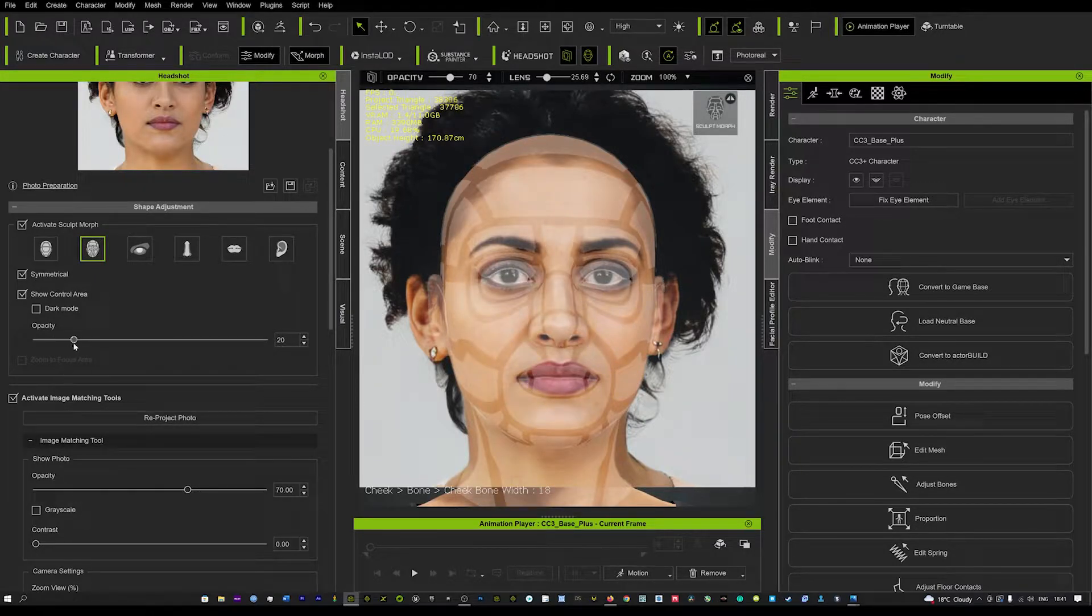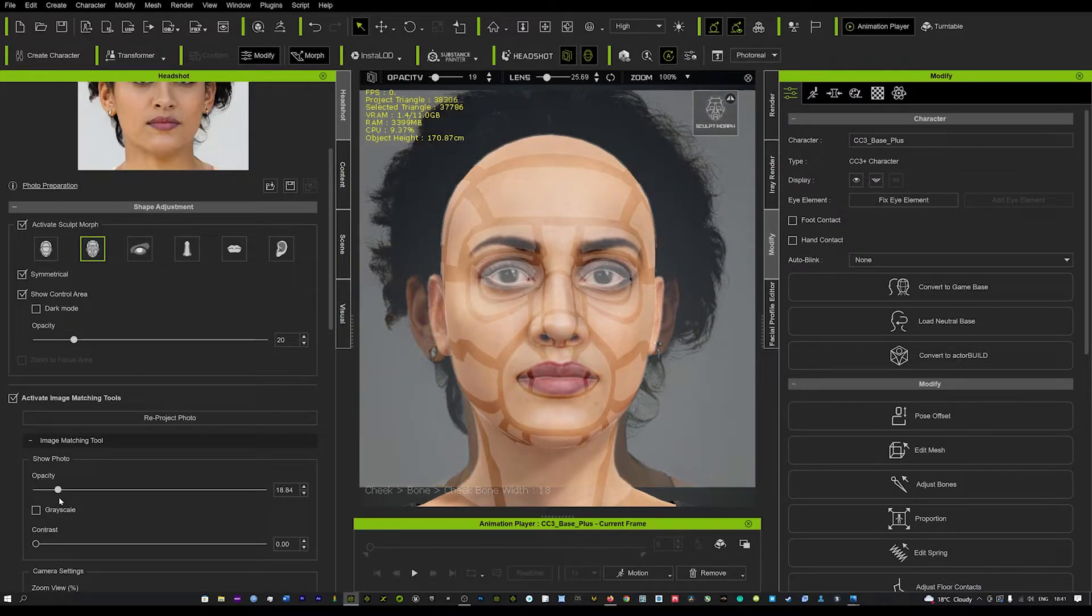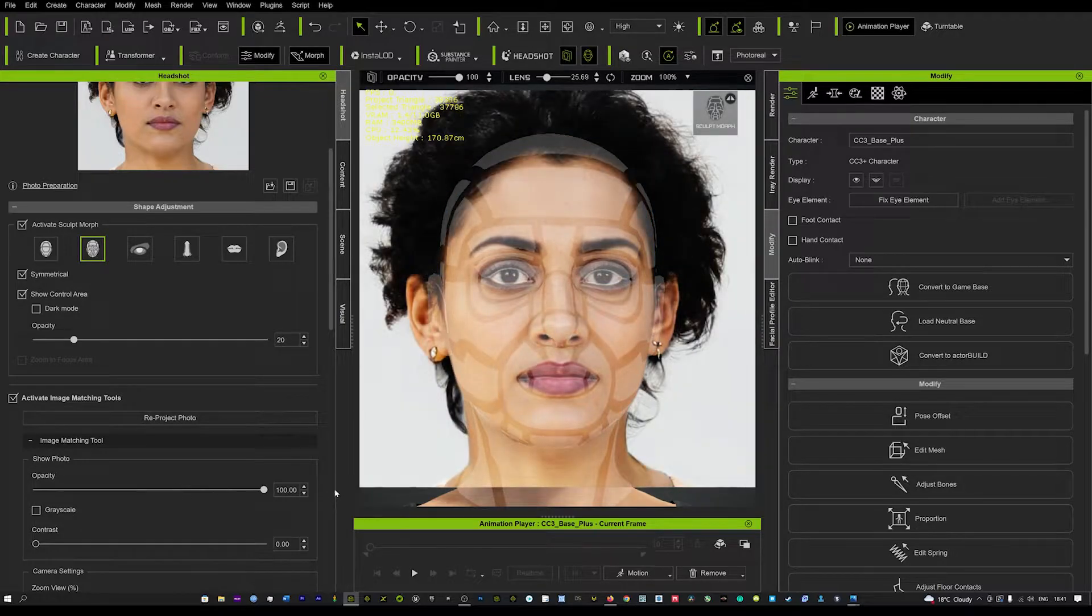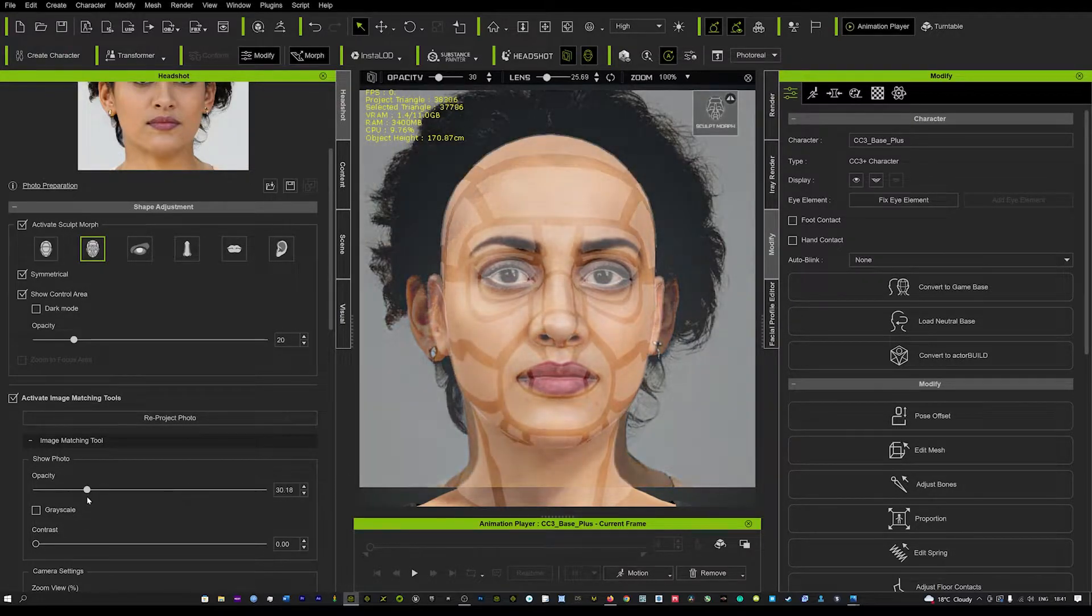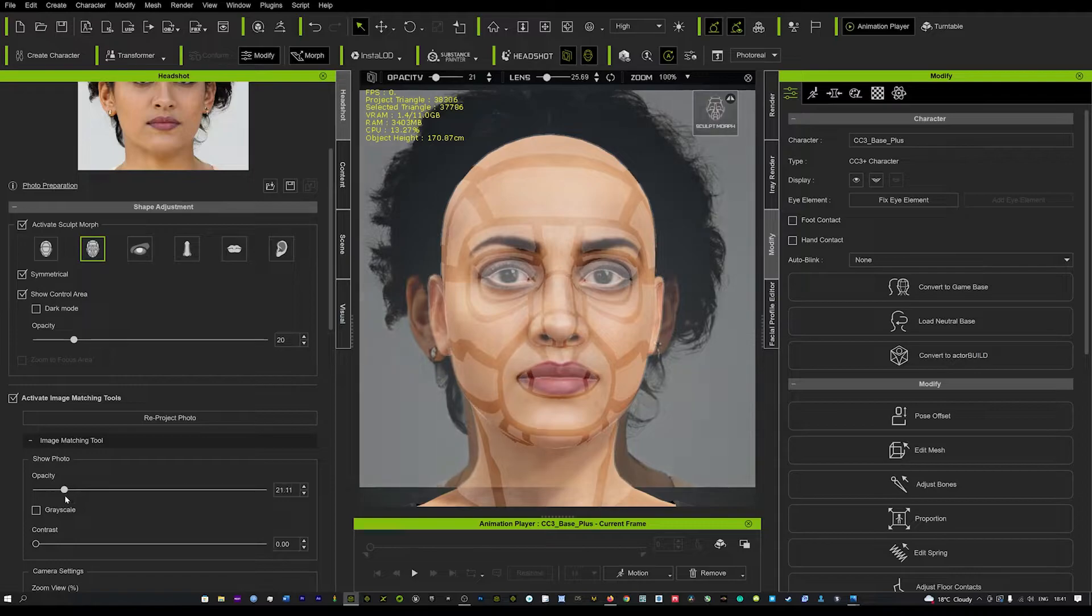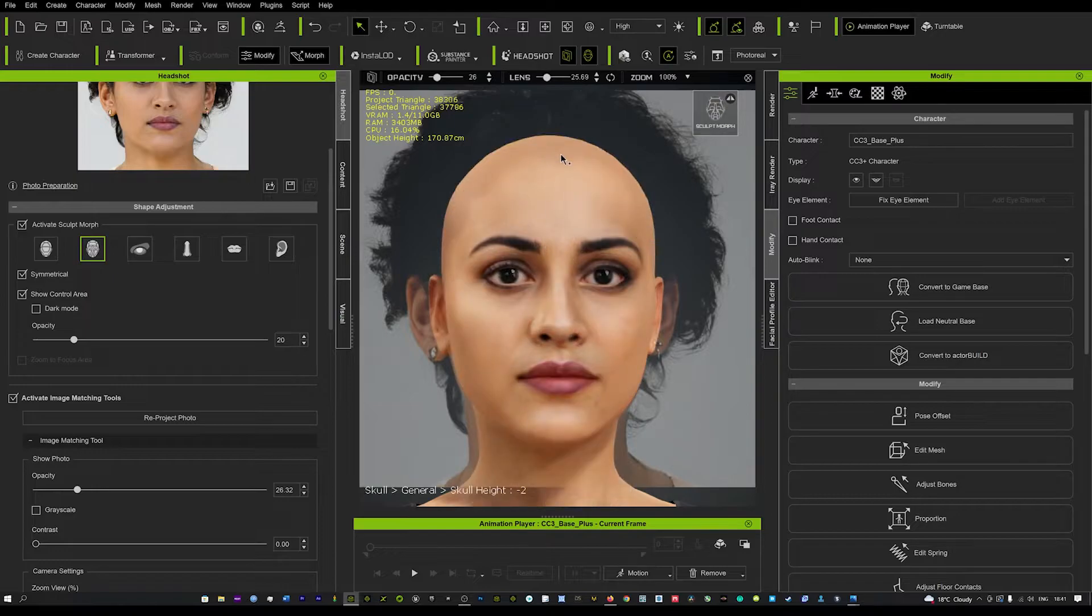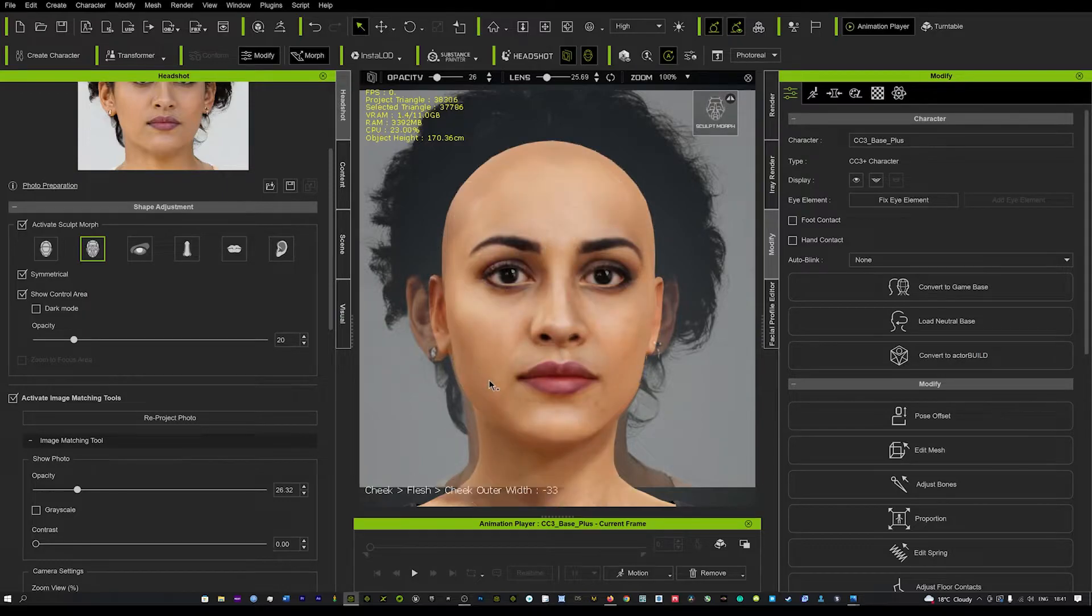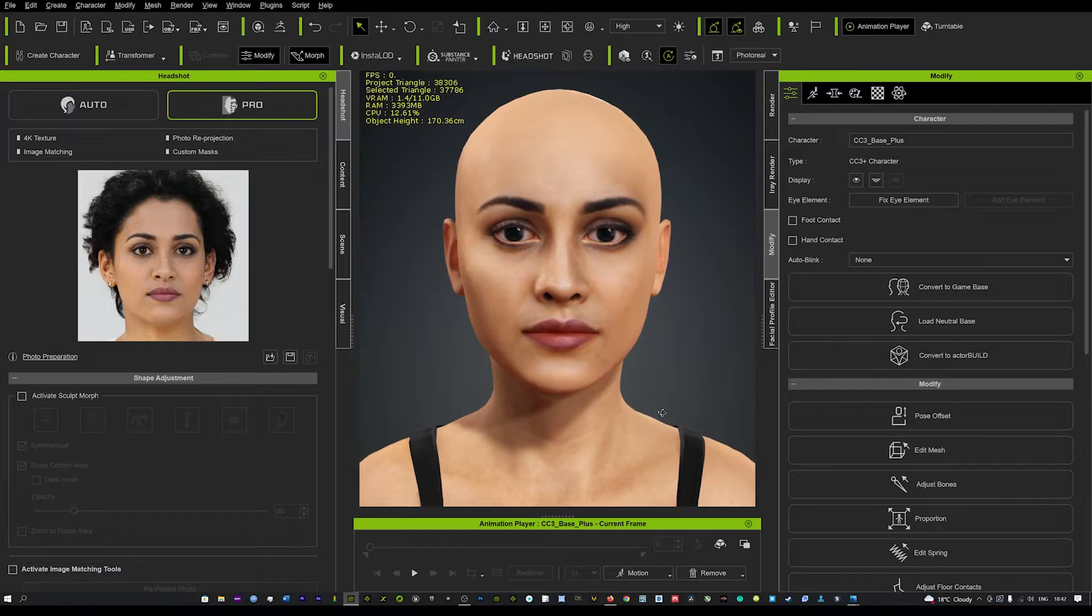You can also turn down the opacity if you want to see a little bit more of the actual real model. Here you can take down the opacity or turn it right up. It's best to leave it a bit down just so you can see both images. But again, another great tool to utilize and match the shape of the model's head and all her features. It's just a really cool tool to align the face.